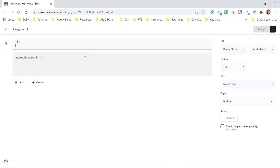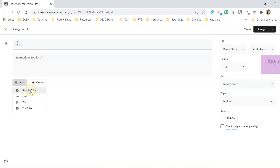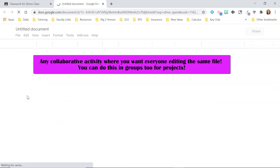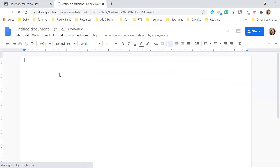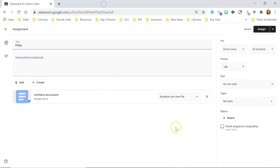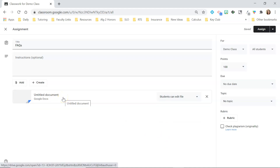If you want everyone editing the same file — like an FAQ document where students can ask and answer questions collaboratively — you click students can edit file and everybody will be on the same file. I'd definitely put a note in the file saying don't delete other people's work or answers — this is a collaborative file. You'll need to prep your students if you're going to use that type of assignment.